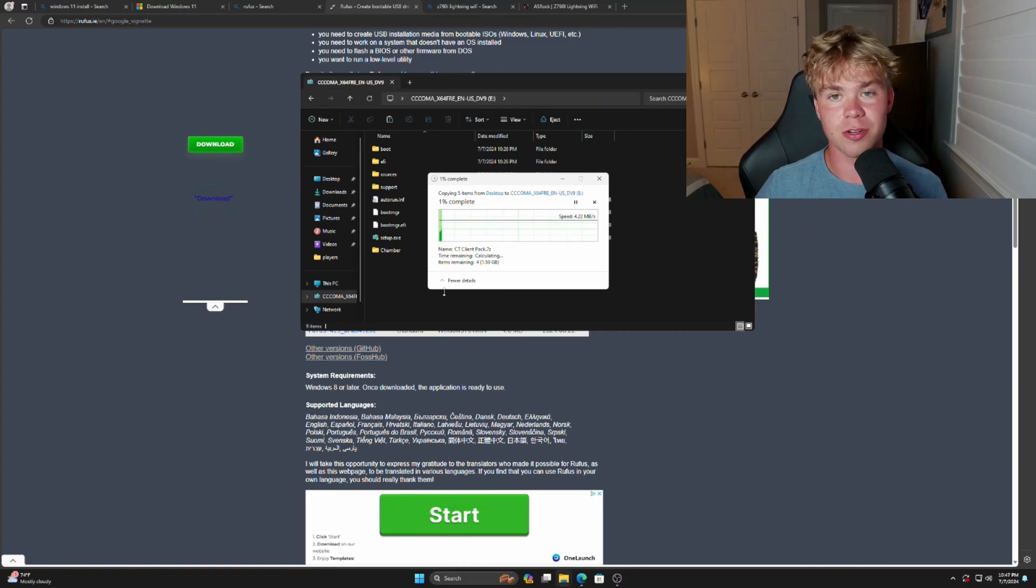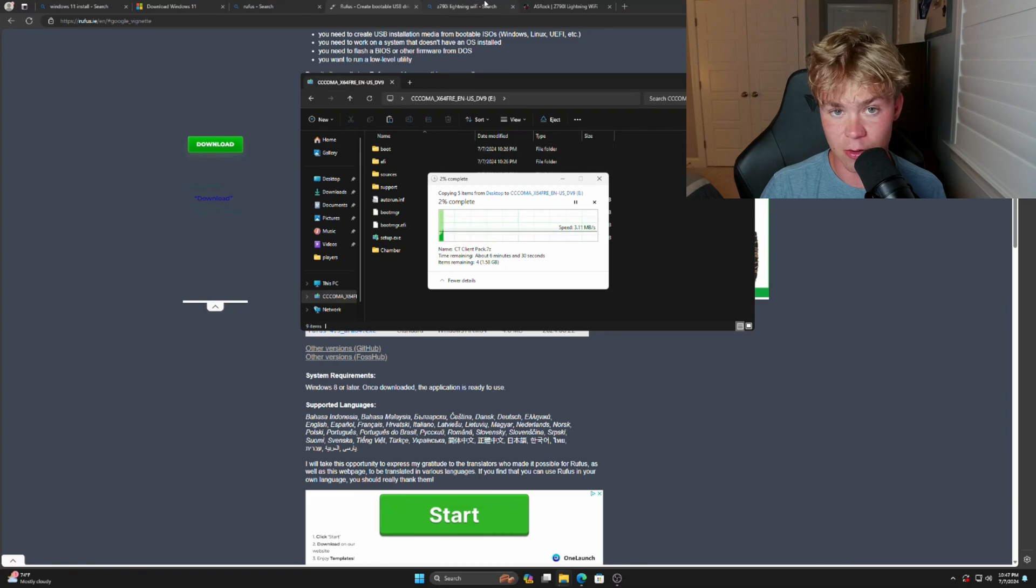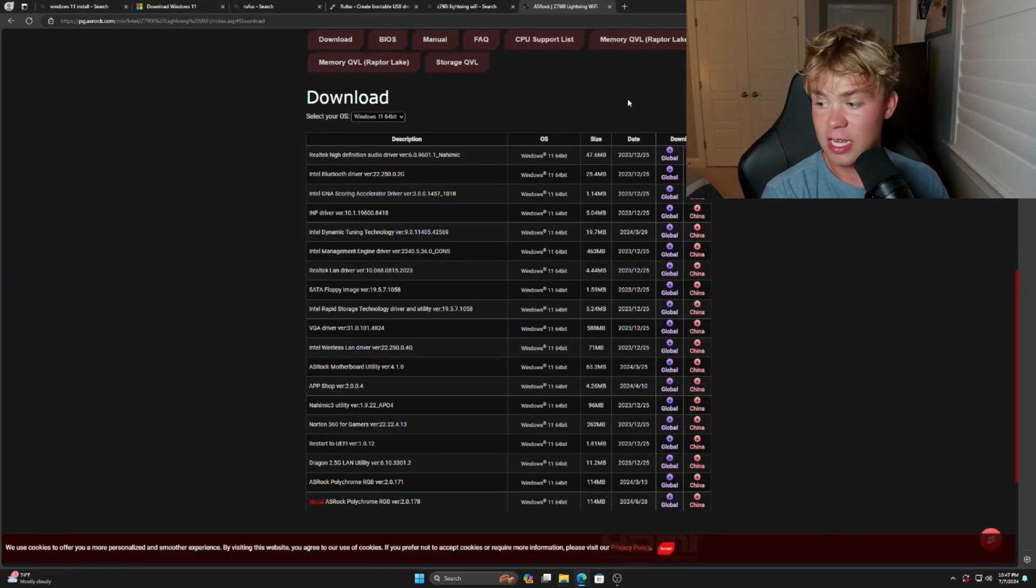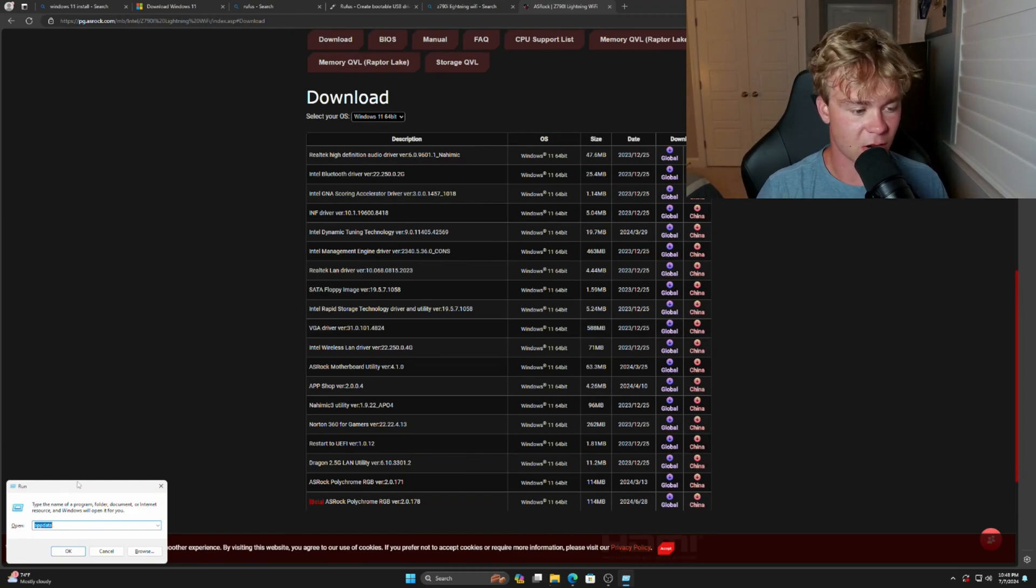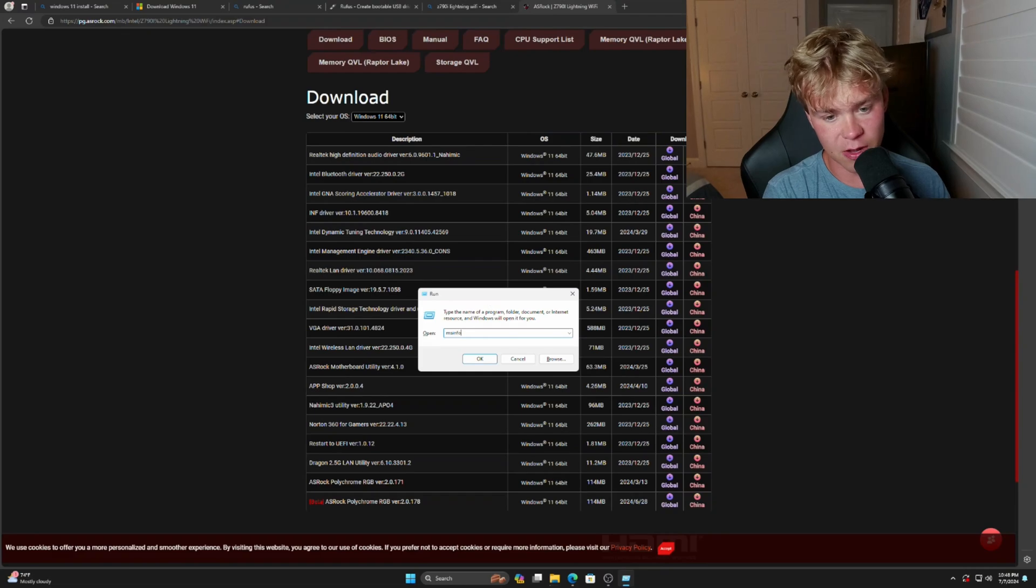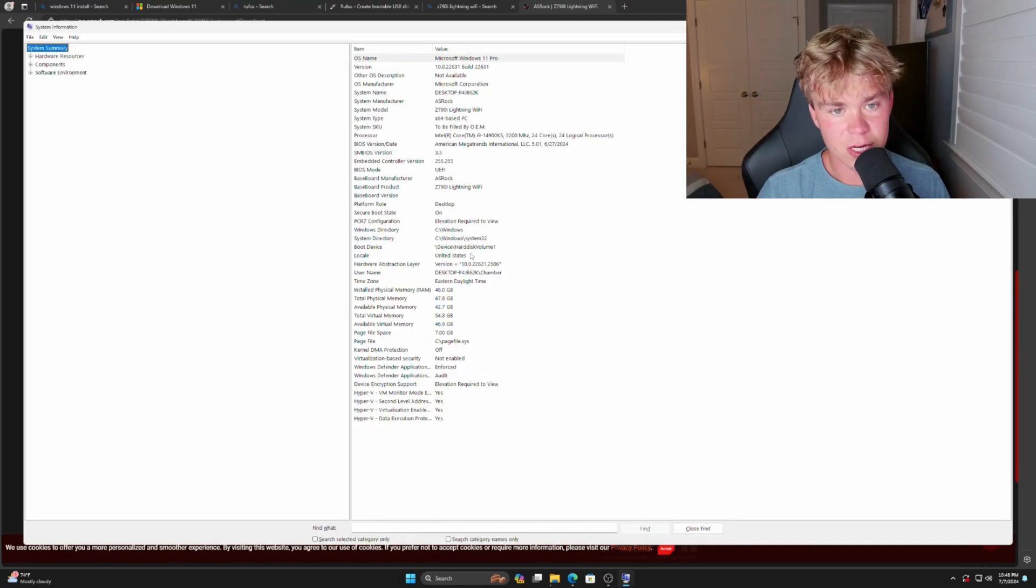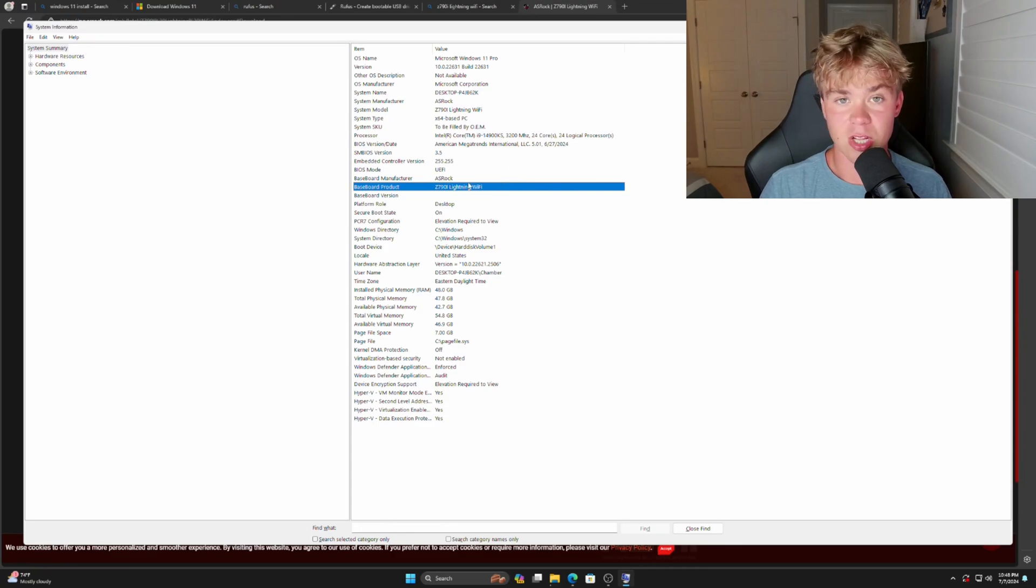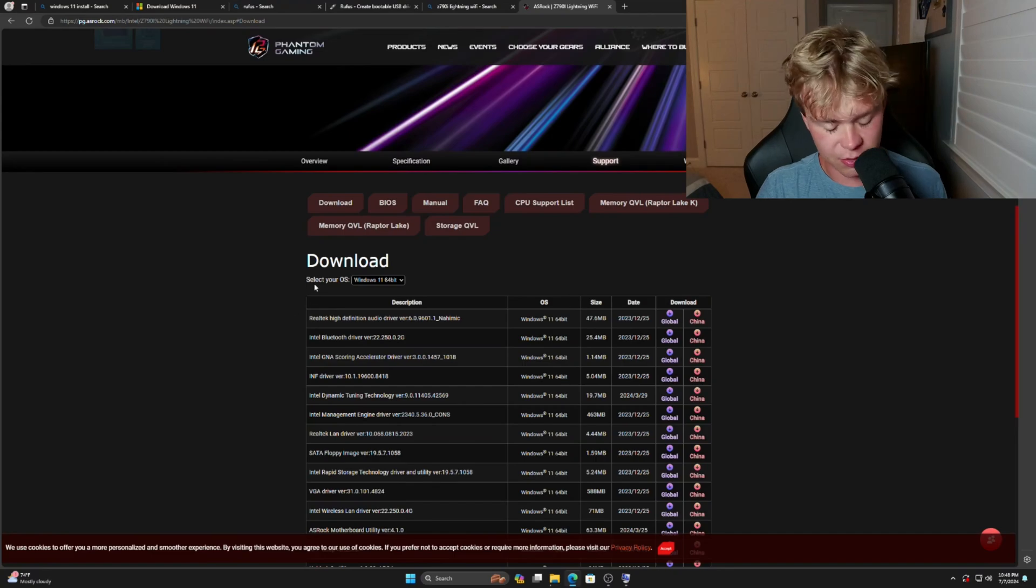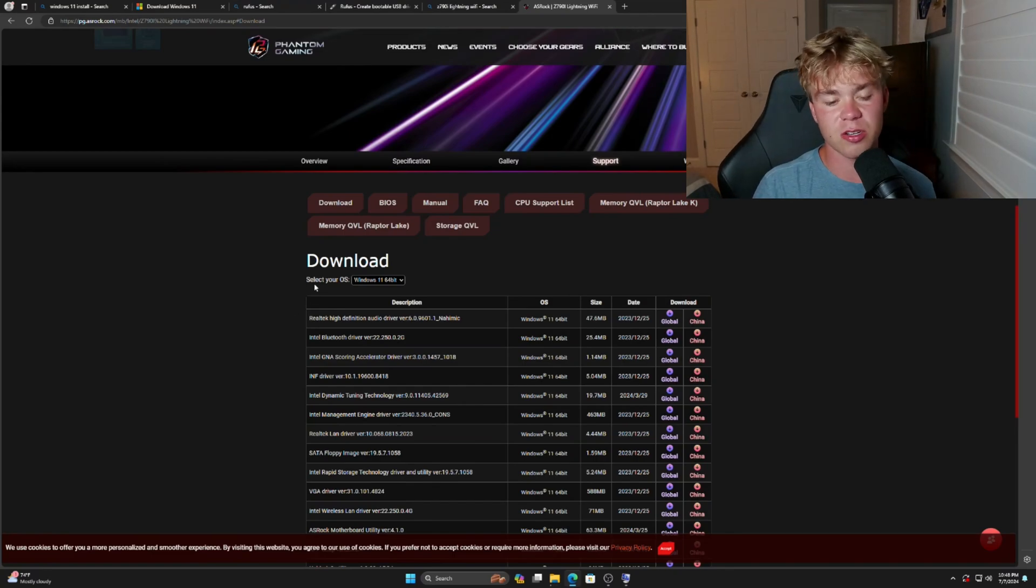One thing I would highly recommend getting though is looking up your motherboard's website. So for example, I have a Z790i Lightning. If you don't know how to look up your motherboard, go to Windows key and R and type in msinfo32. You will find something called Baseboard Product. This will tell you what kind of motherboard you have. Look this up on Google, and then you're going to want to go to your download or your support page.